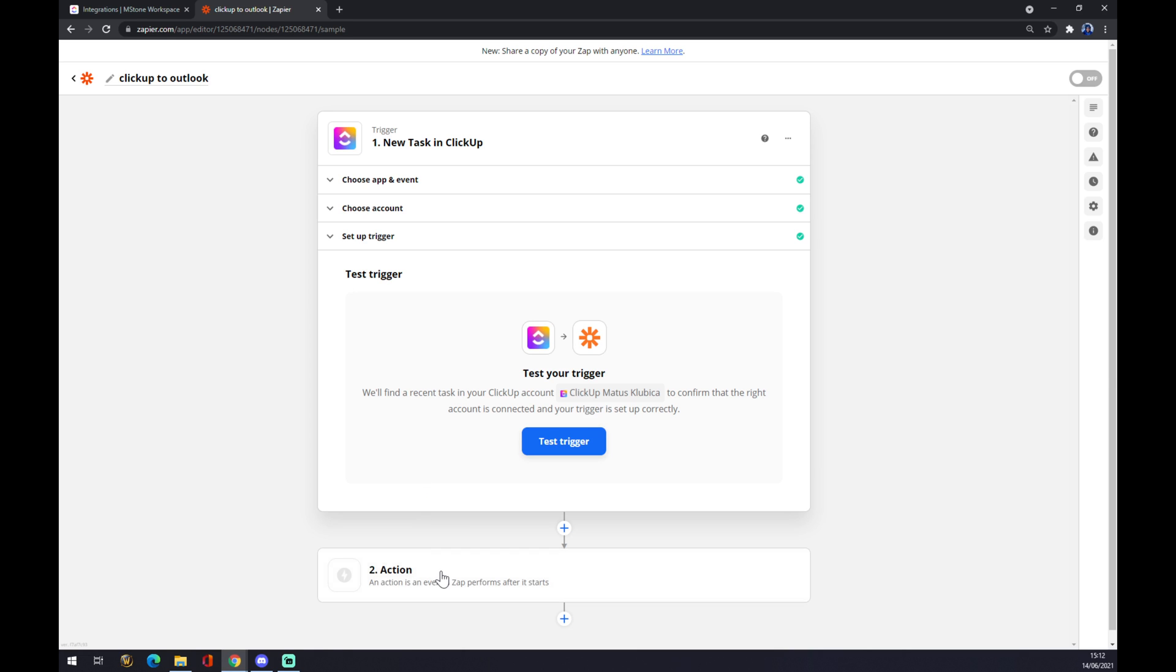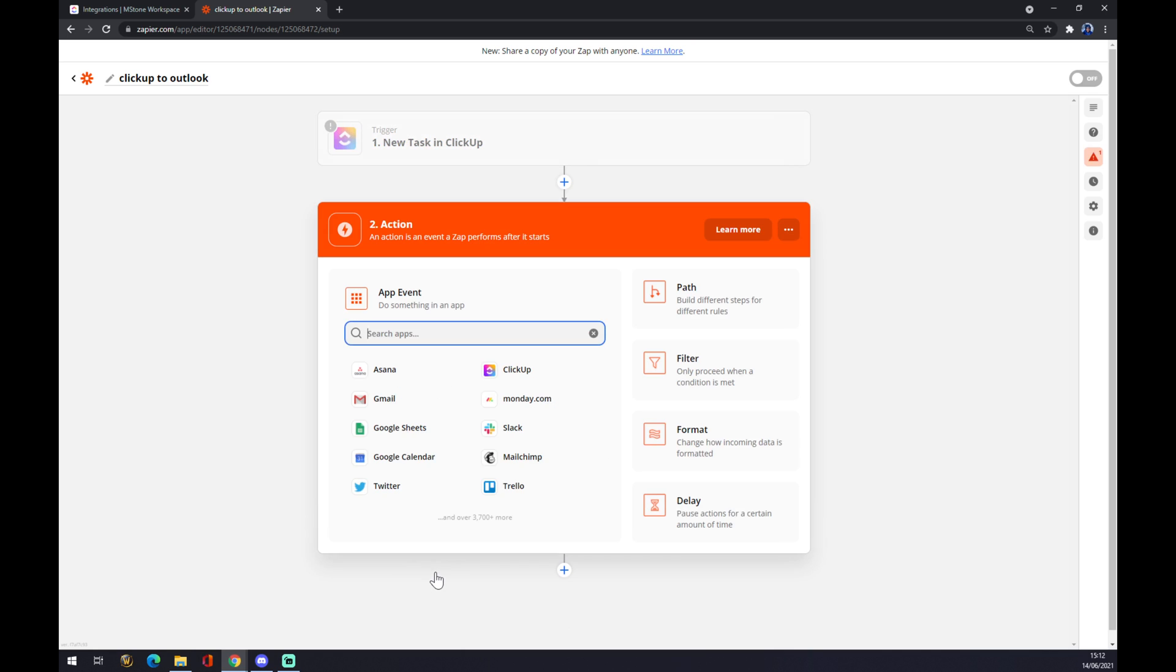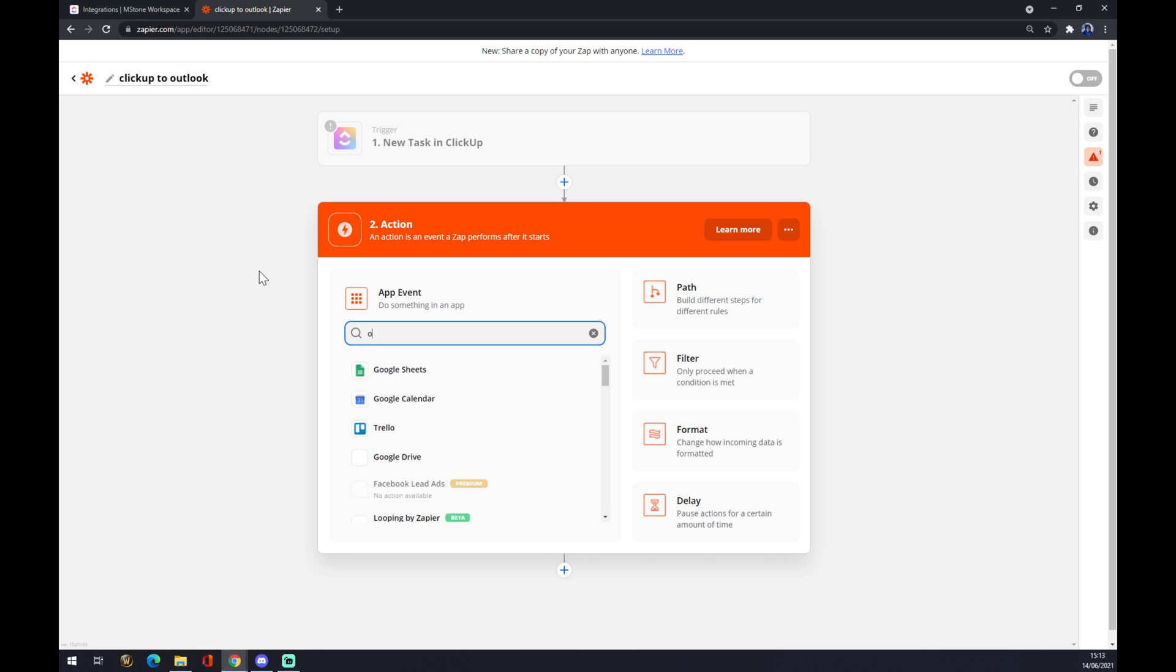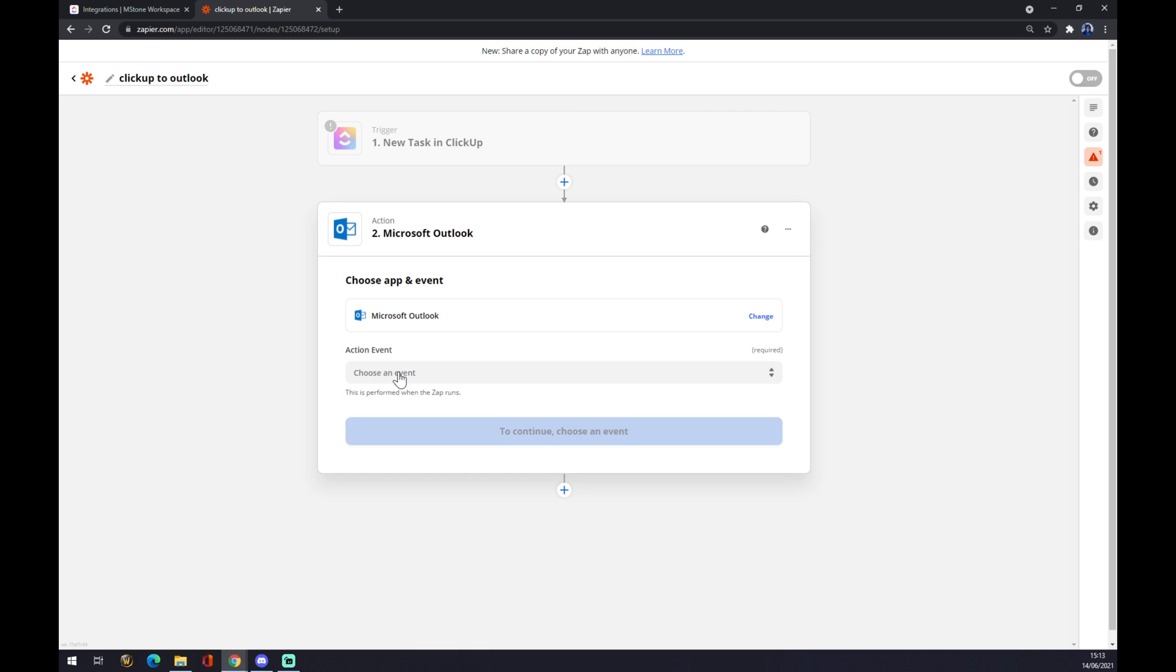But the second action is way more important and it's actually integrating it with Outlook. Yeah, there's Outlook. So first of all, we want to click on Microsoft Outlook.